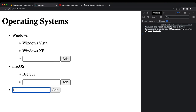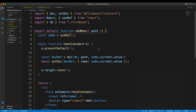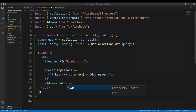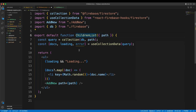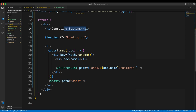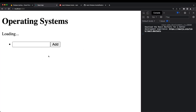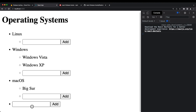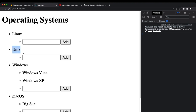Saving and refreshing, I try to add 'Linux' — but get an error: 'doc cannot be called with an empty path' because the path prop wasn't passed to AddNew. In app.js I pass path='oss' for the root AddNew, and in ChildrenList I pass path={path} so it adds to the same children collection.